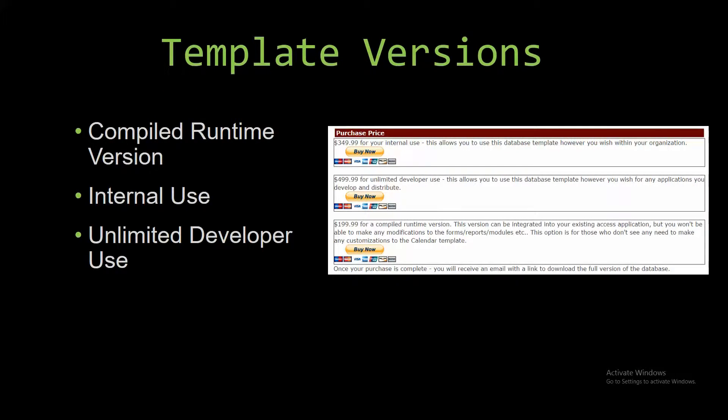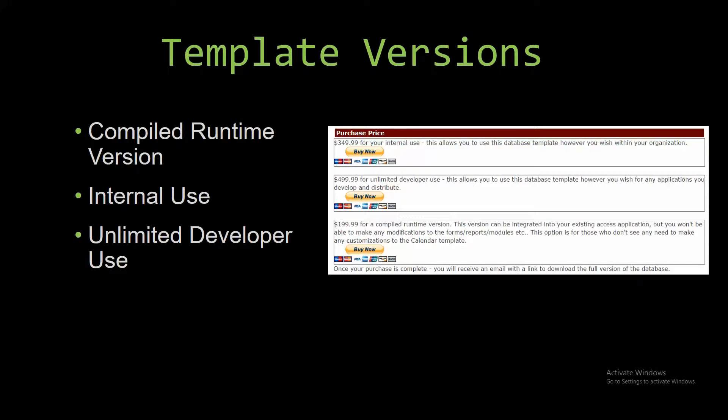With most of our templates that we offer, there are three different versions that you can purchase: a compiled runtime version, one for internal use, and one for unlimited developer use. The compiled runtime version is a run-as-is version without the paid full version of Microsoft Access using free Access runtime from Microsoft.